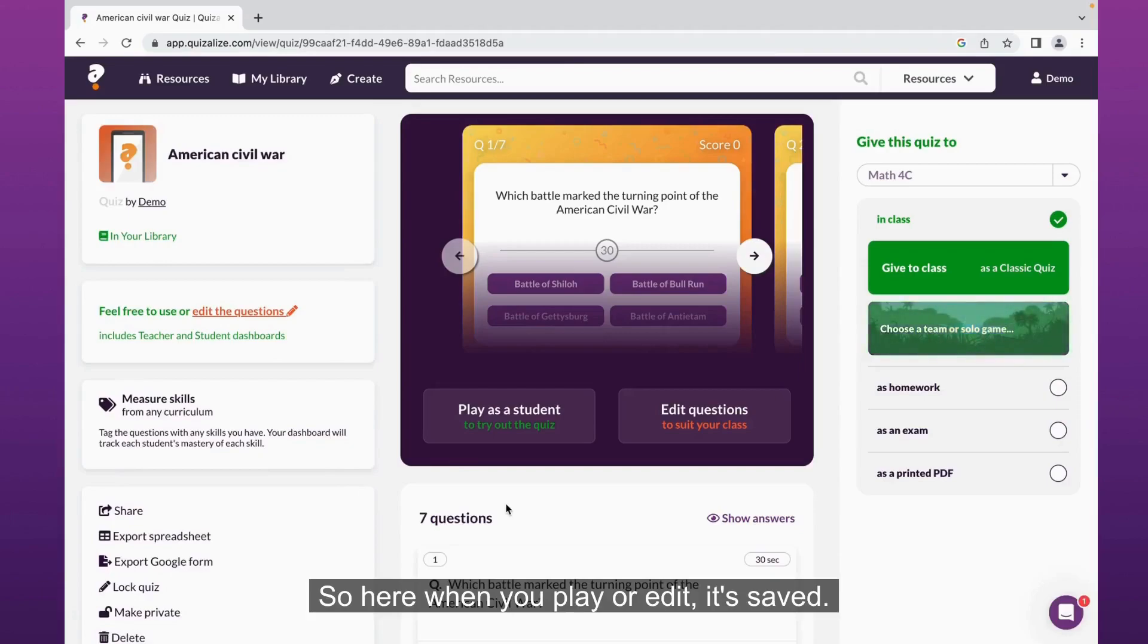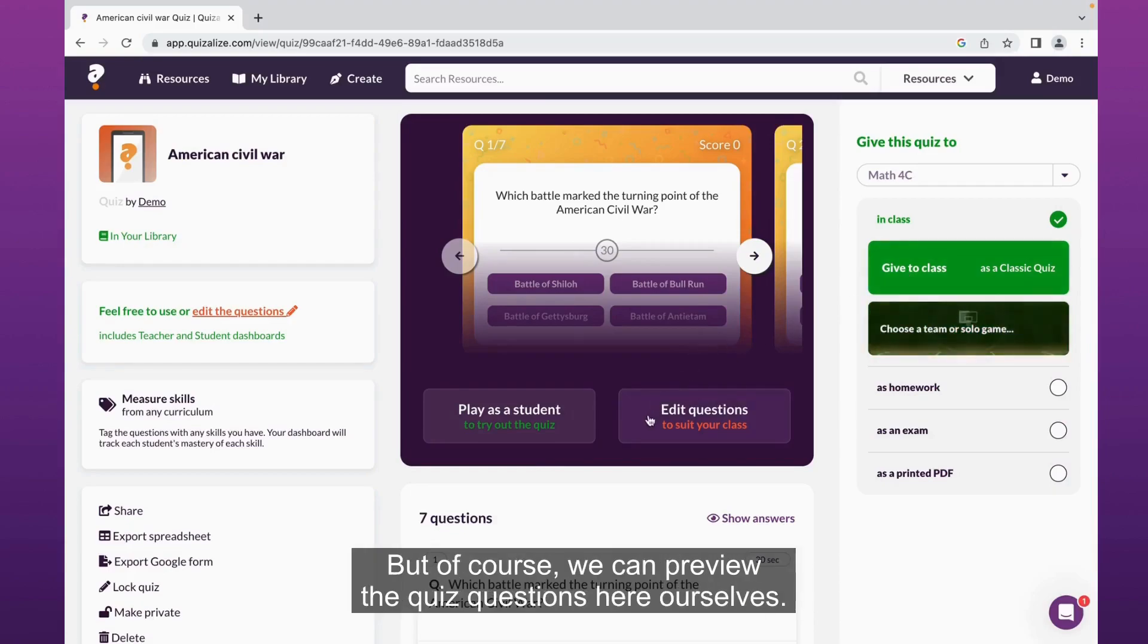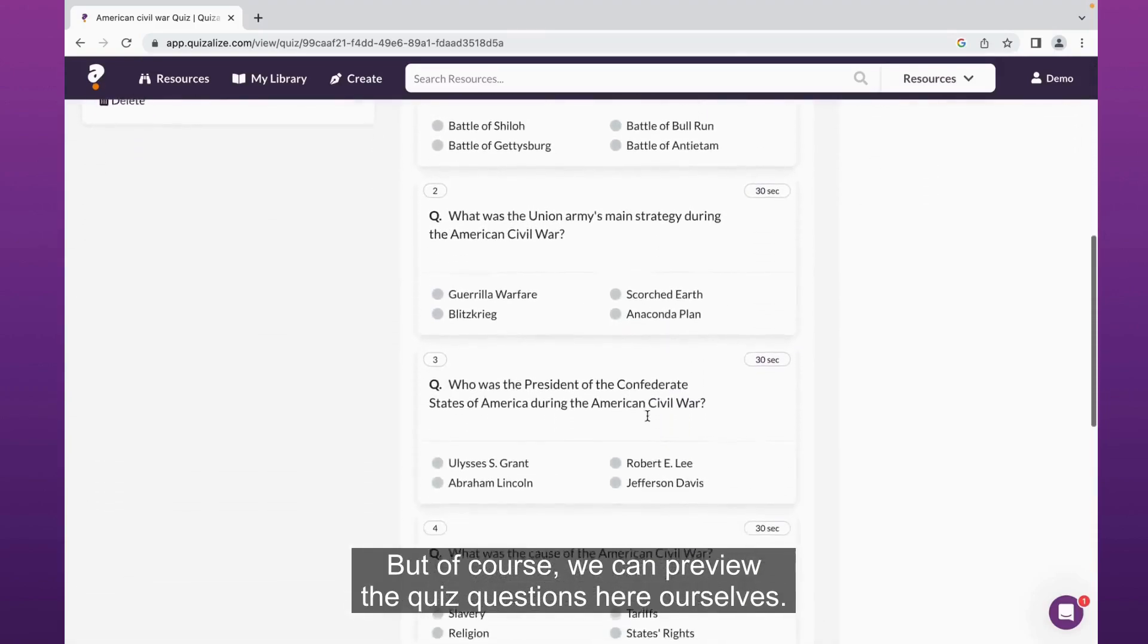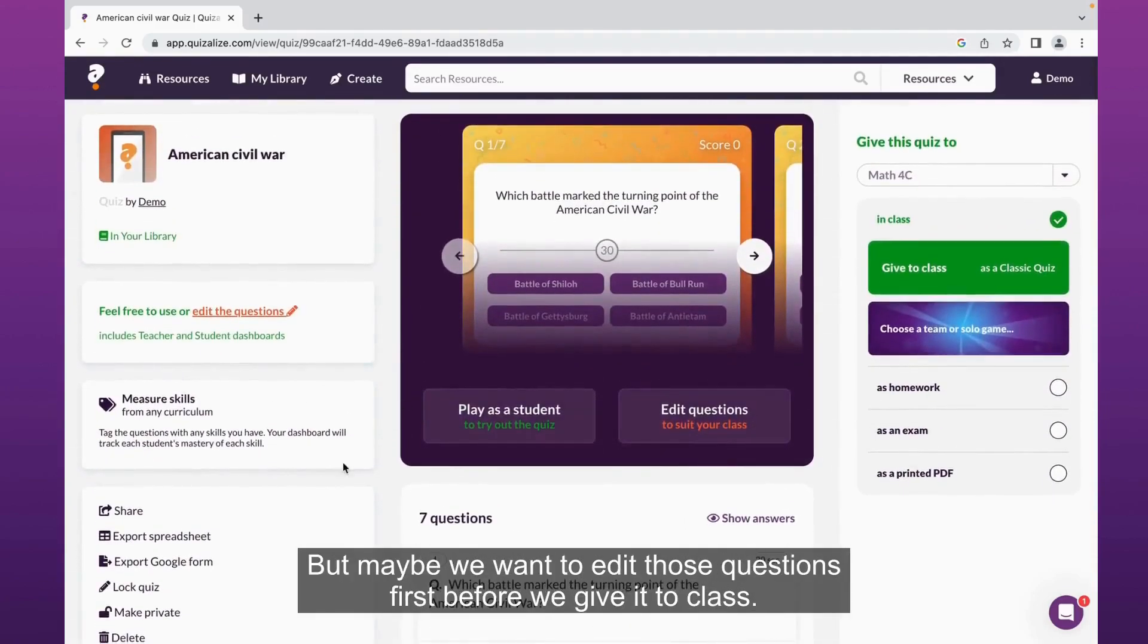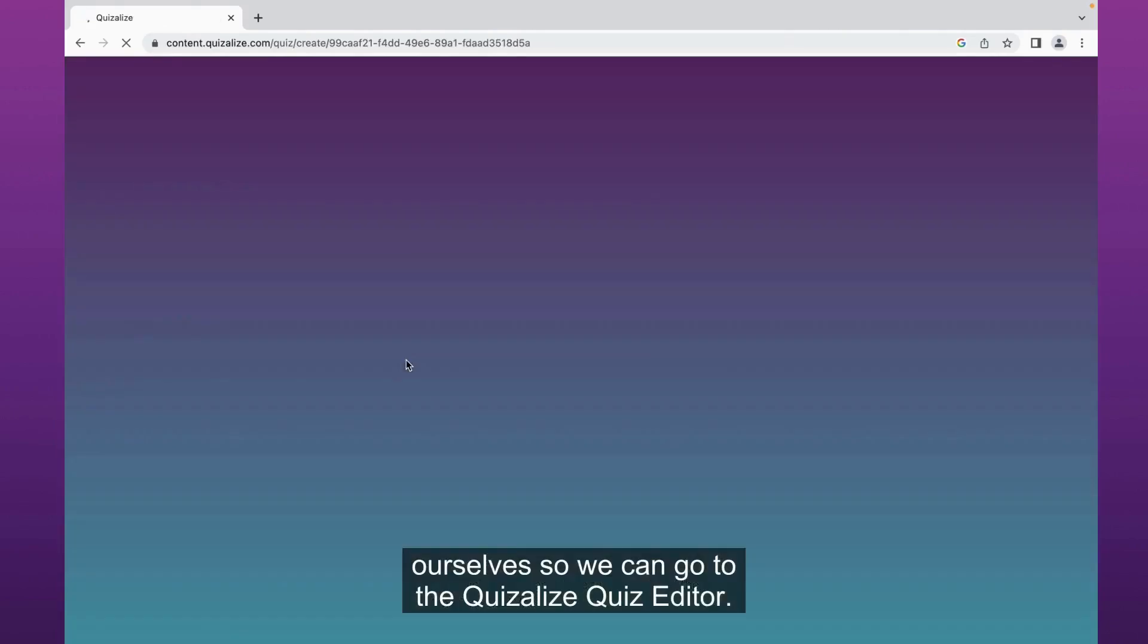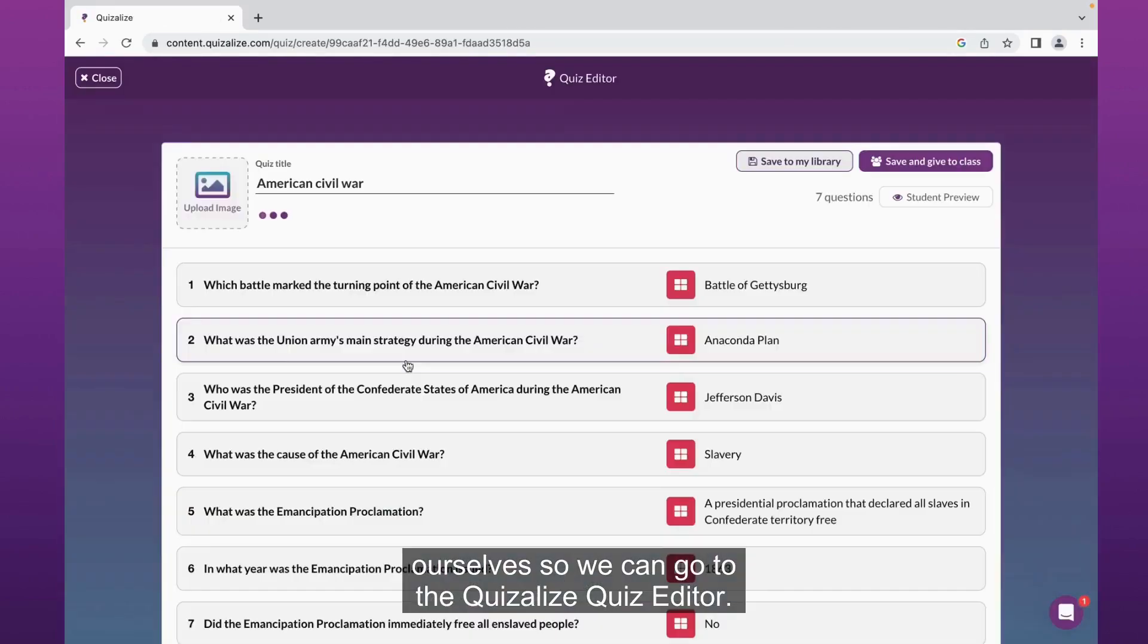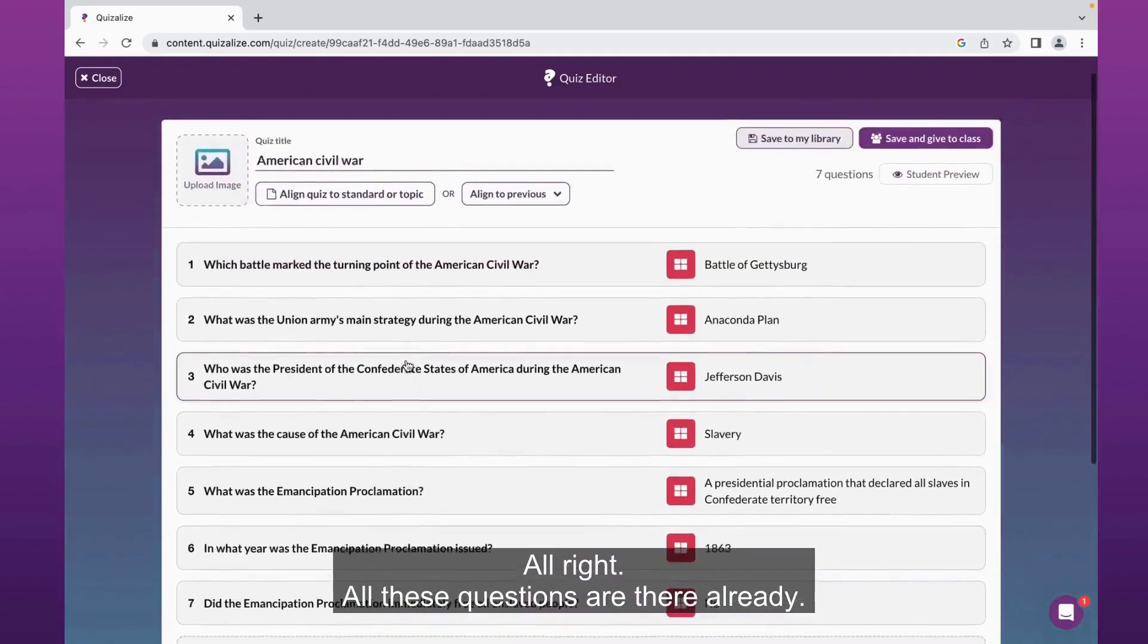I'm just going to do play or edit in Quizalize. So here when you play or edit, it's saved and we've gone to the quiz preview page where we can now assign it to our class. We can preview the quiz questions here ourselves, but maybe we want to edit those questions first before we give it to class, maybe want to add some more questions ourselves.